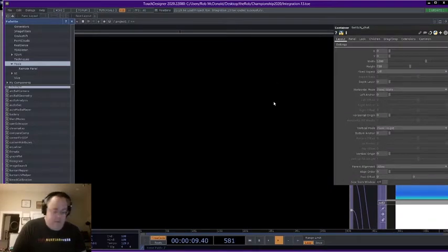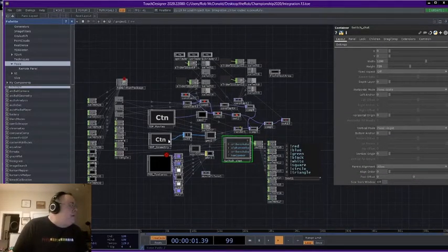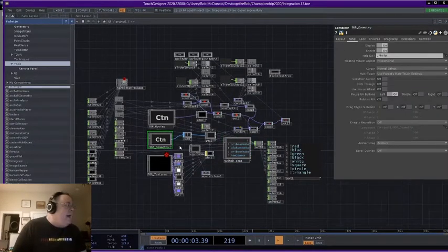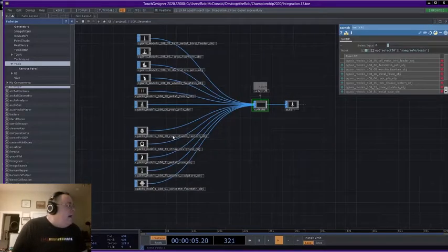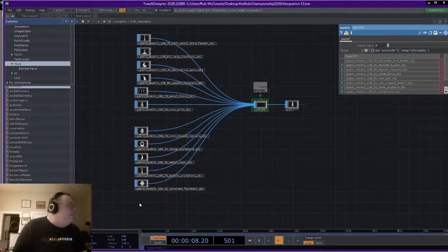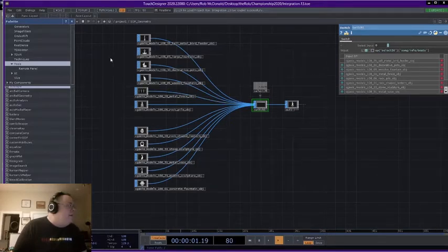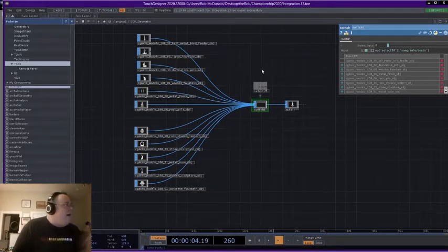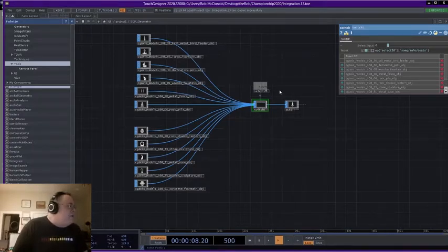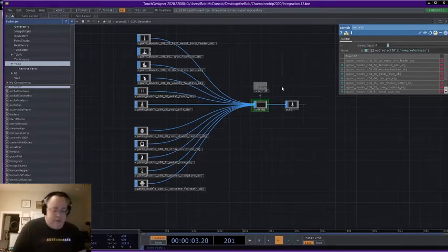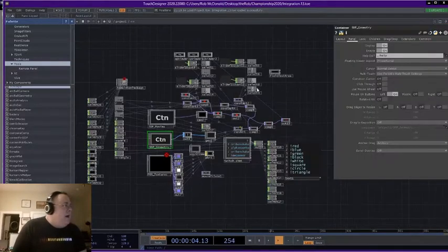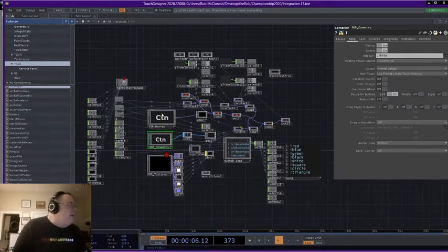Moving it back out, the second thing that I created was a switching environment that switches between a bunch of object models that I got from this website CG Access. They give you thousands of models for whatever amount of money, and this is a switcher as well that was switching based on some information that comes from TD Ableton. I did the TD Ableton integration in the second part.